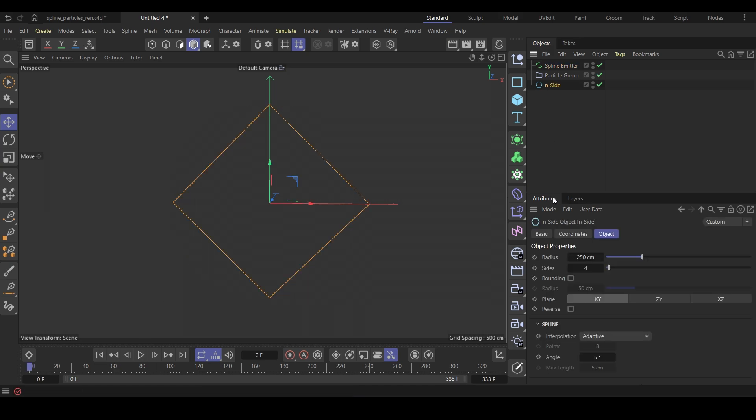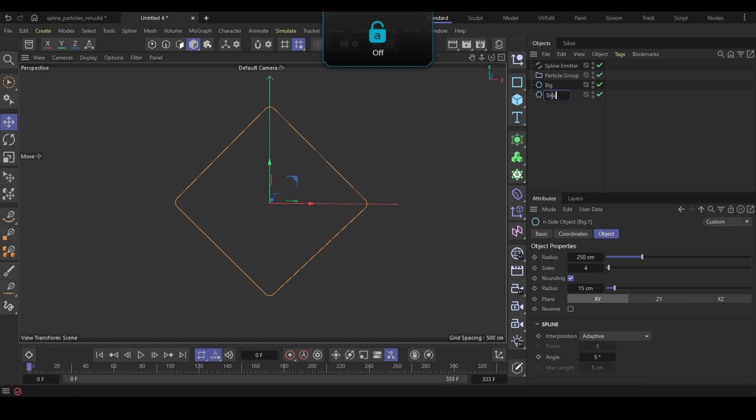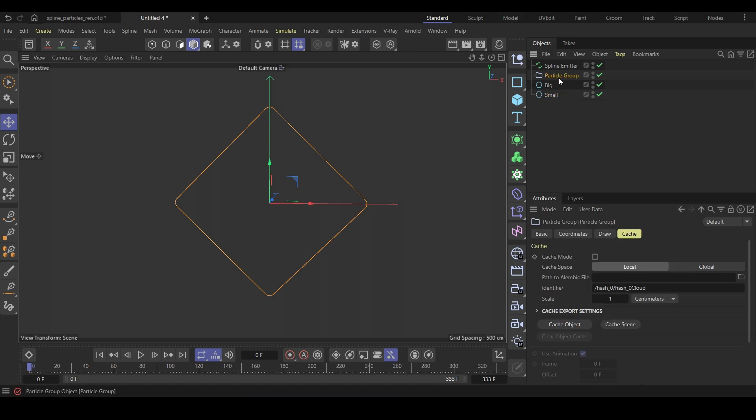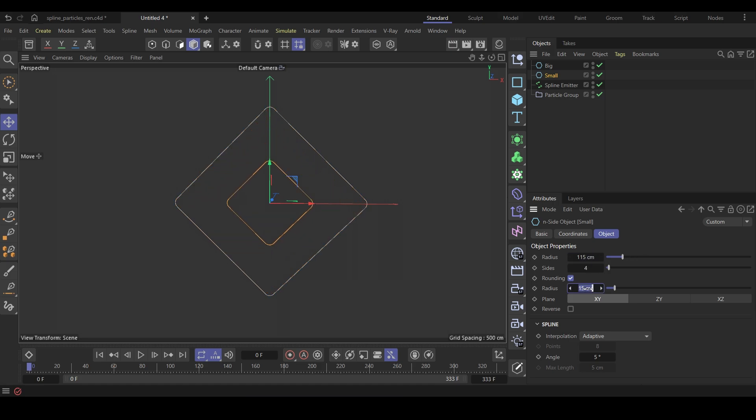I'll also add some rounding to the N-side for better results. Rename this N-side. I'll set this to big. Make a copy of it and rename it to small. Change the size of the smaller N-side and also the rounding value. You can set these values however you like.